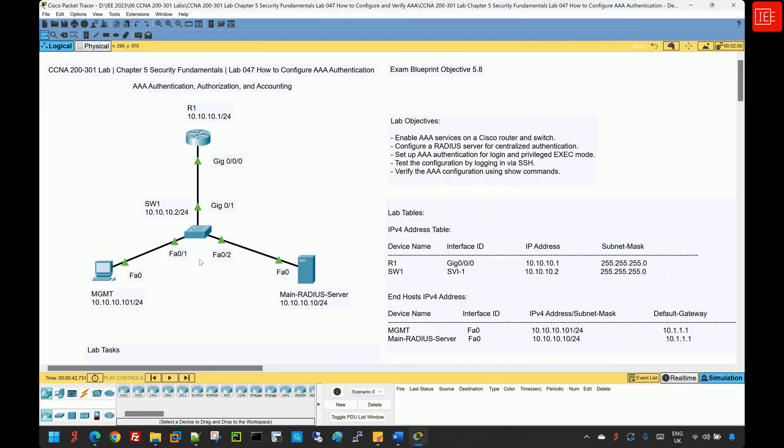Hi everyone and welcome back to another lab. In this lab, I will configure and verify AAA authentication on Cisco devices using the RADIUS protocol. I will start with an introduction to the AAA framework and why it is important, followed by an overview of the lab topology and objectives, then the lab tasks, and finally the lab solution.